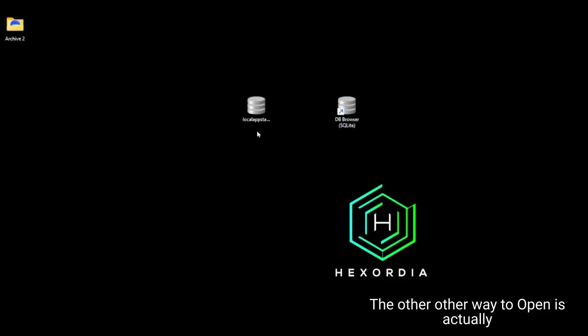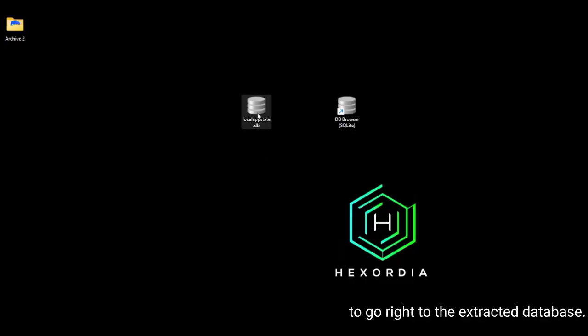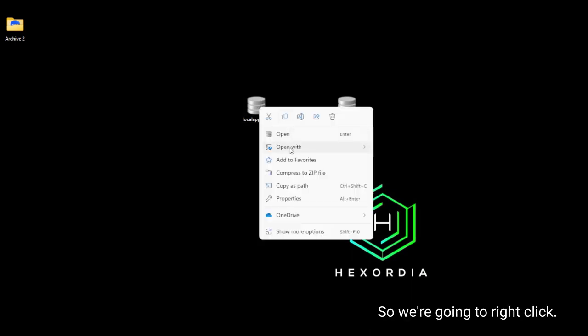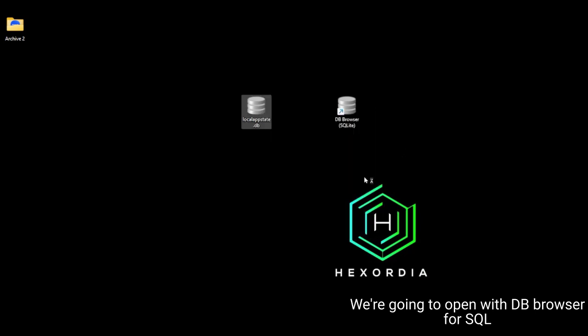The other way to open is actually to go right to the extracted database. So we're going to right-click. We're going to open with DB Browser for SQLite.